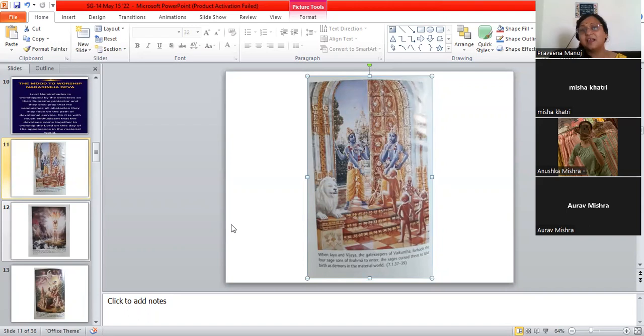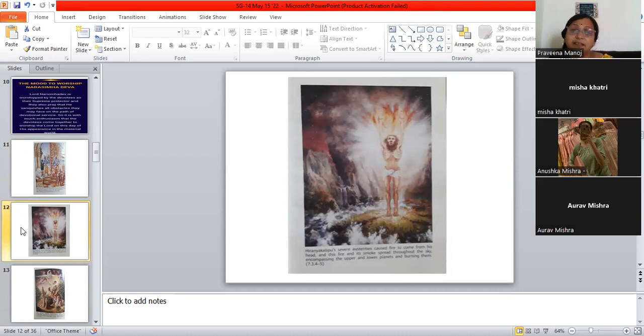He does all these leelas for the pleasure of devotees. He wants to come. He wants to be born on the earth. He wants to give pleasure to devotees. He wants us to have stories so that we can think about all his leelas and be free from this materialistic bondage, which we have ourselves put ourselves into. So, here we can see in the birth of Hiranyakashipu.